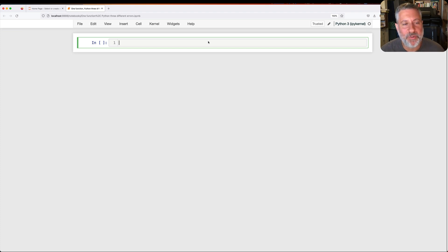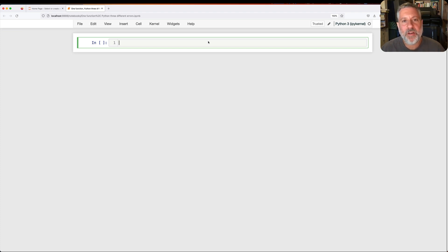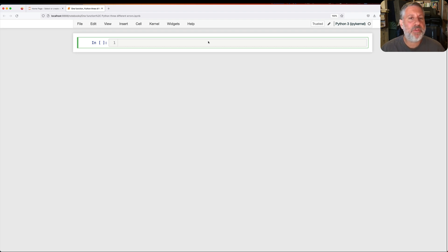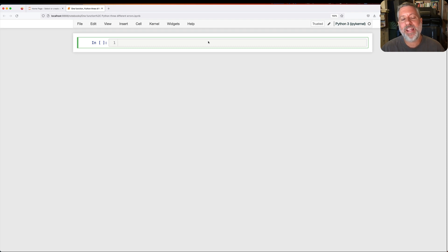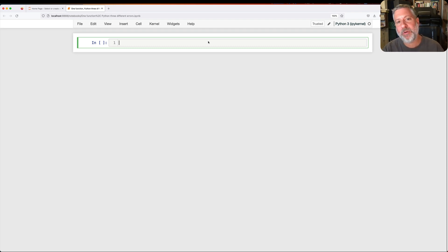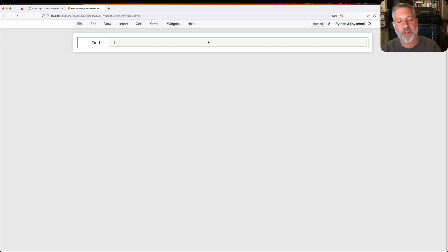Hey there, Python trainer Reuven Lerner here. Today I want to show you how from one function, one buggy function, we can get three totally different error messages and why it's important to pay attention to these messages.